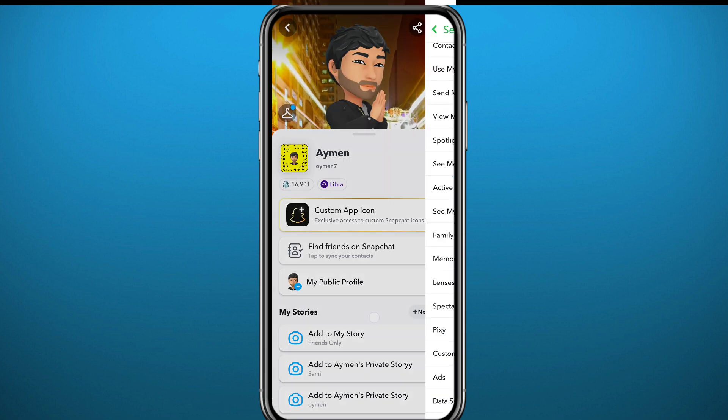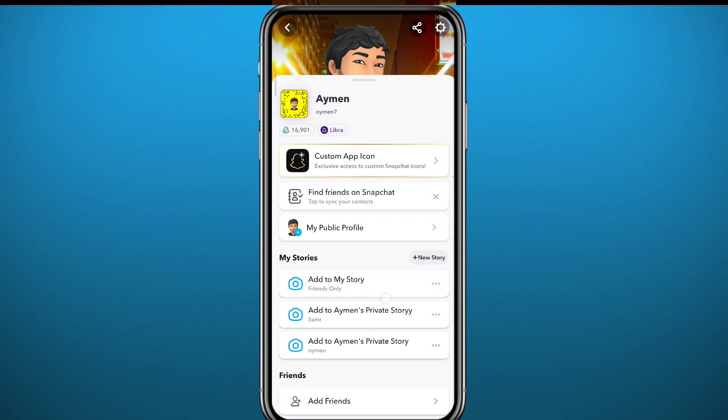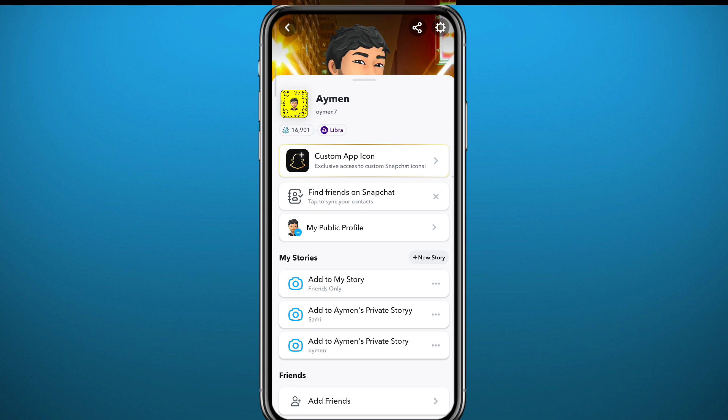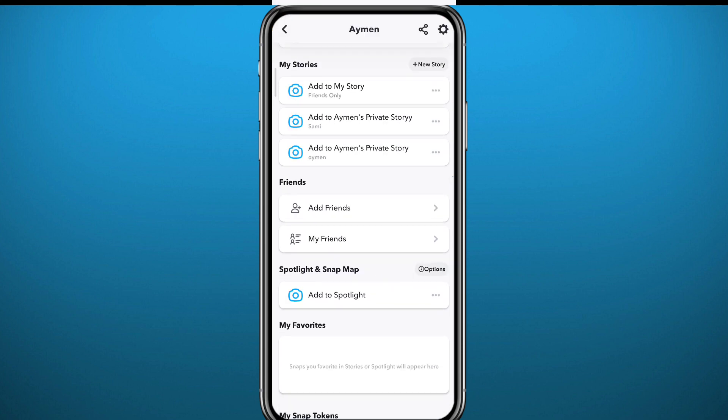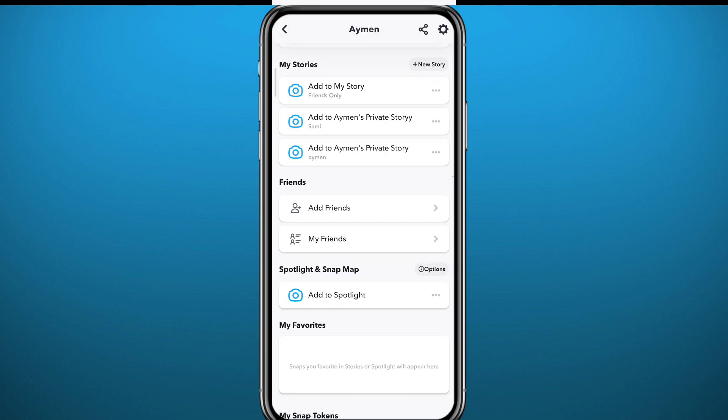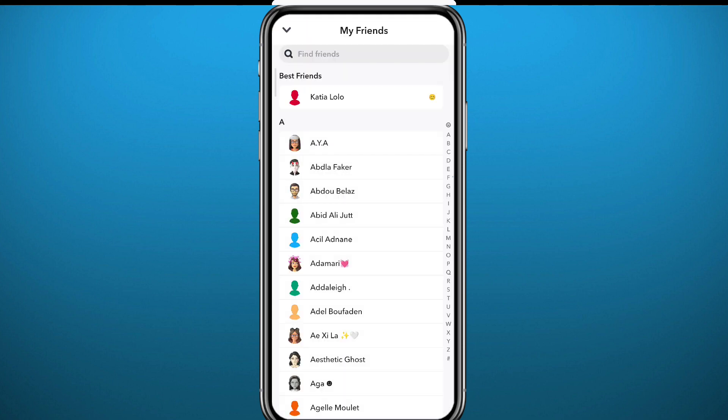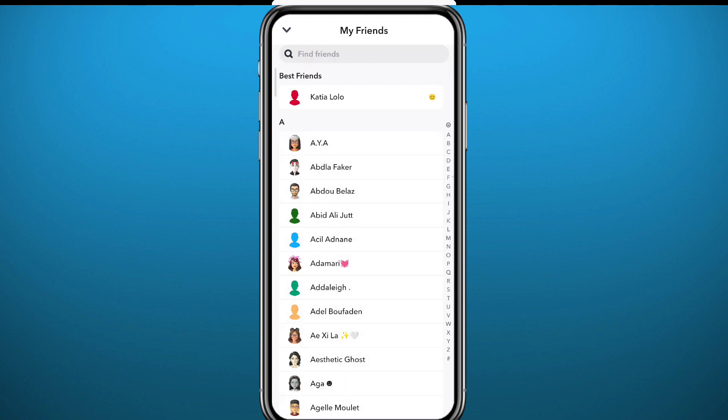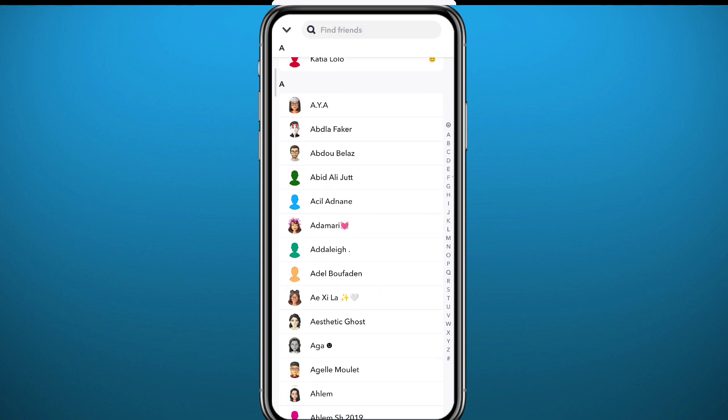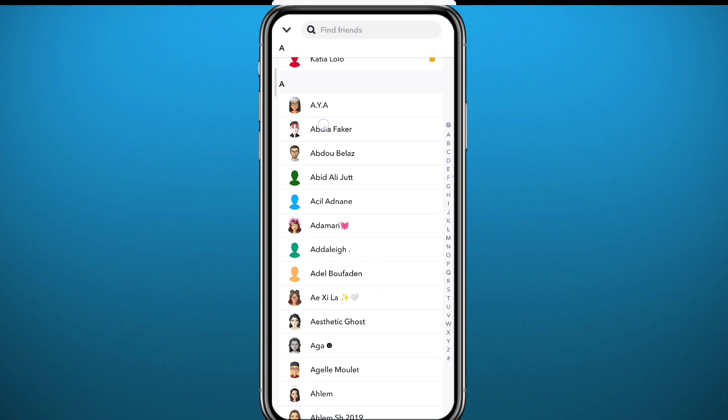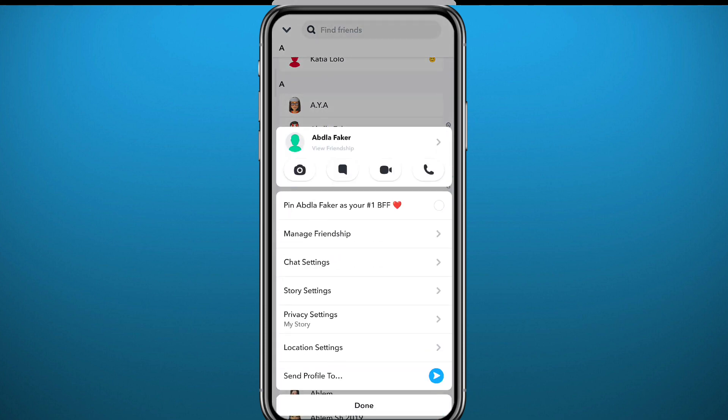And then scroll down and tap on my friends to go to your friends list. From your friends list, all you need to do to delete friends is to do the same thing. You need to long tap on their profile, tap on manage friendship and from there go ahead and remove them as a friend.